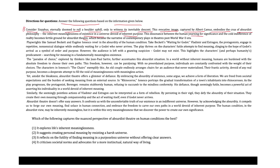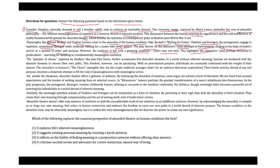Playwrights like Samuel Beckett and Eugene Ionesco revel in the absurdist of the human condition. Check Beckett's Waiting for Godot. Vladimir and Estragon, the protagonists, engage in repetitive, nonsensical dialogue while endlessly waiting for a Godot who never arrives. The play thrives on the characters' futile attempts to find meaning, clinging to the hope of Godot's arrival as a symbol of order and purpose. However, the audience is left with a nagging suspicion. Godot may not exist.